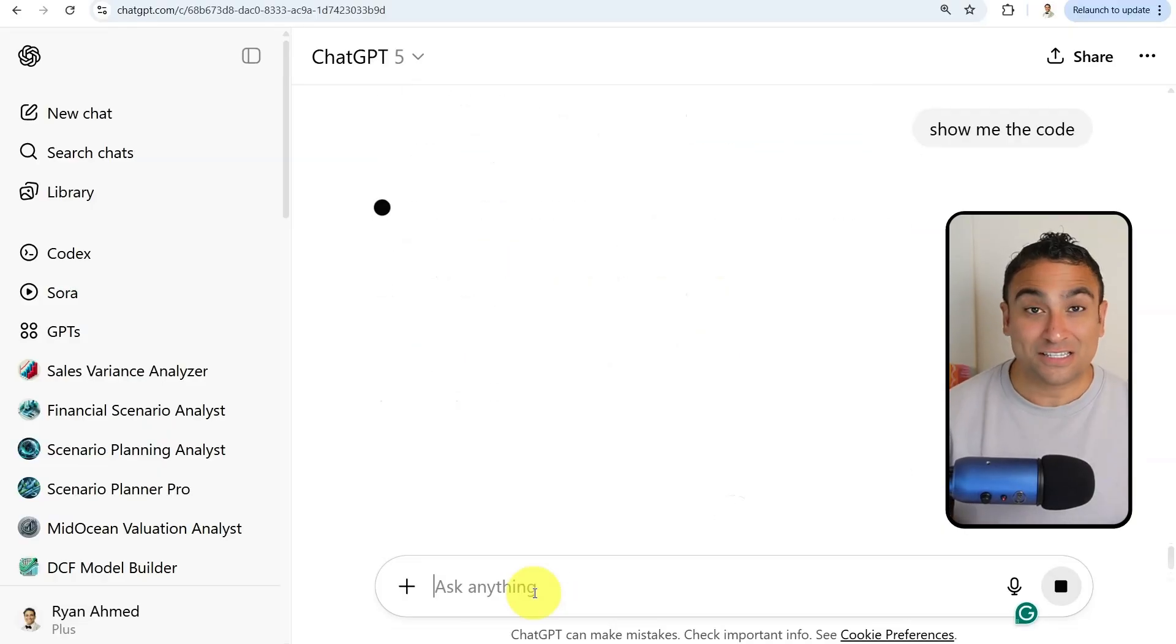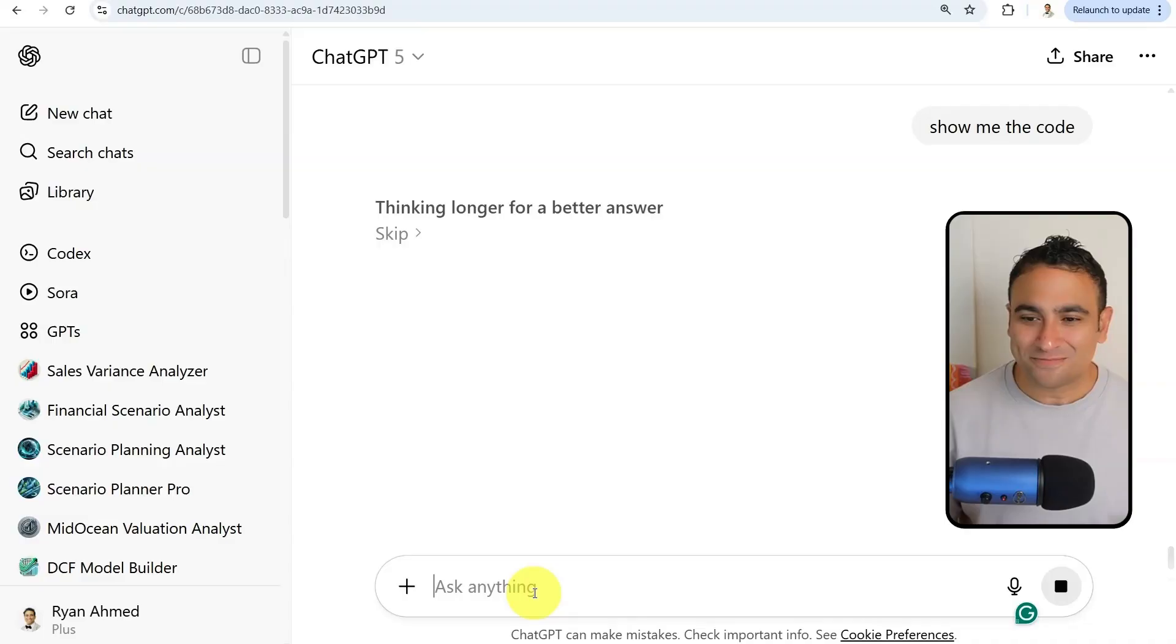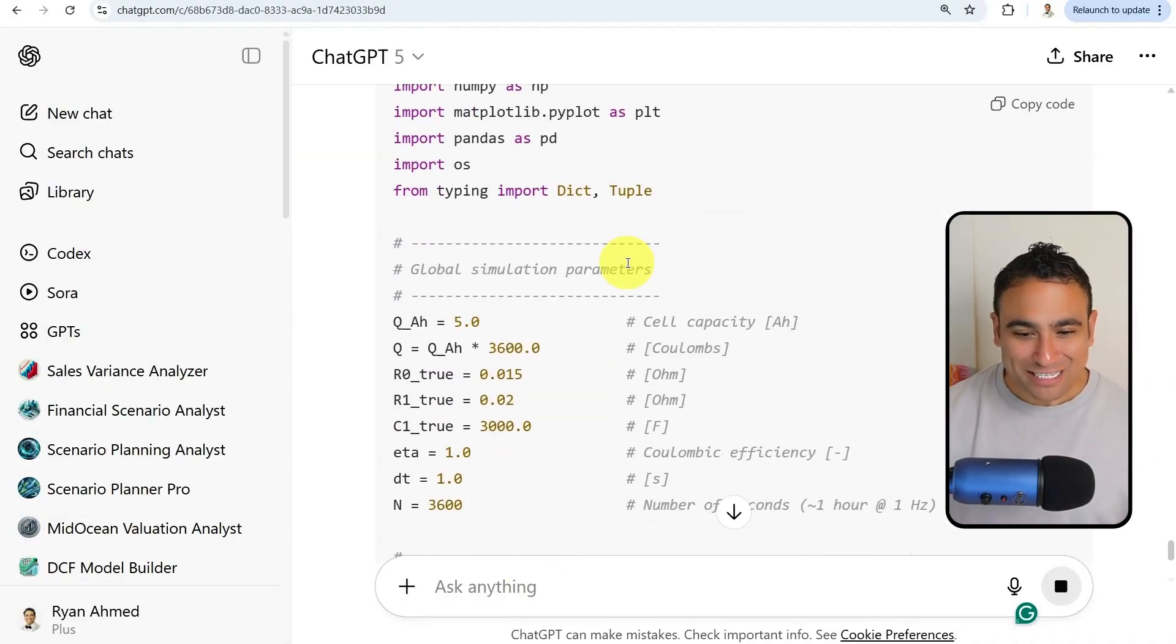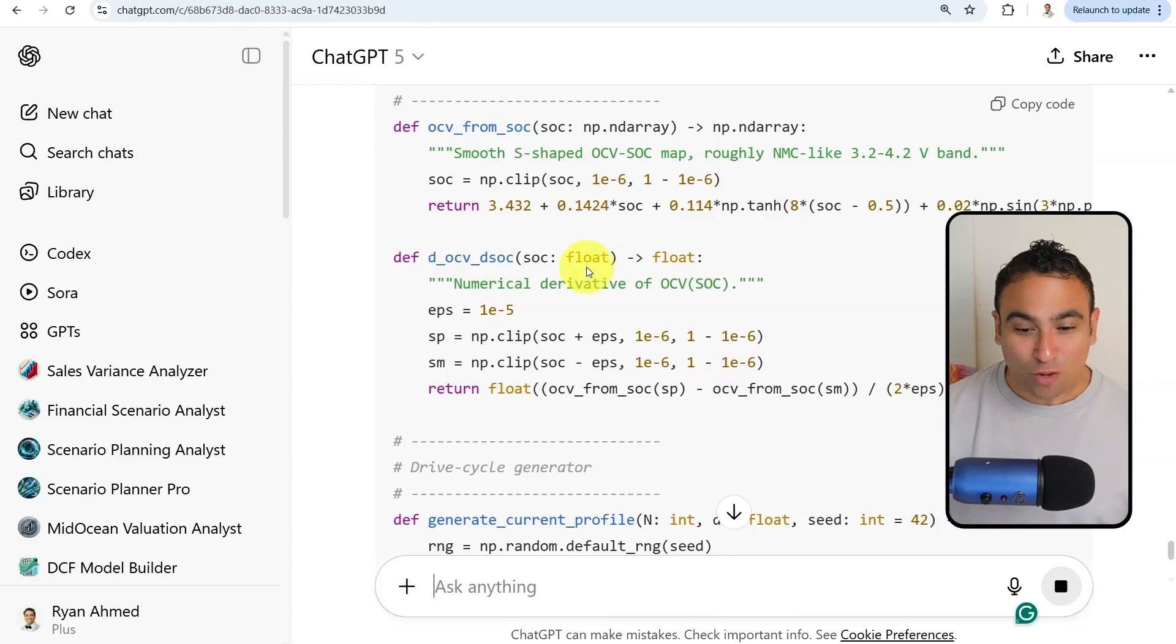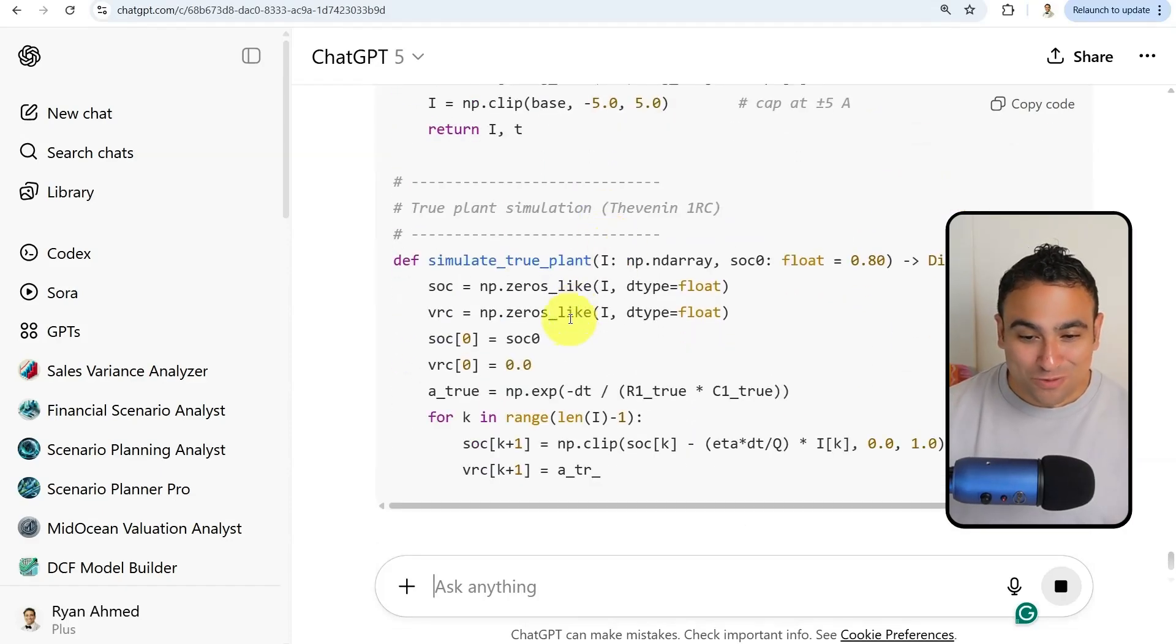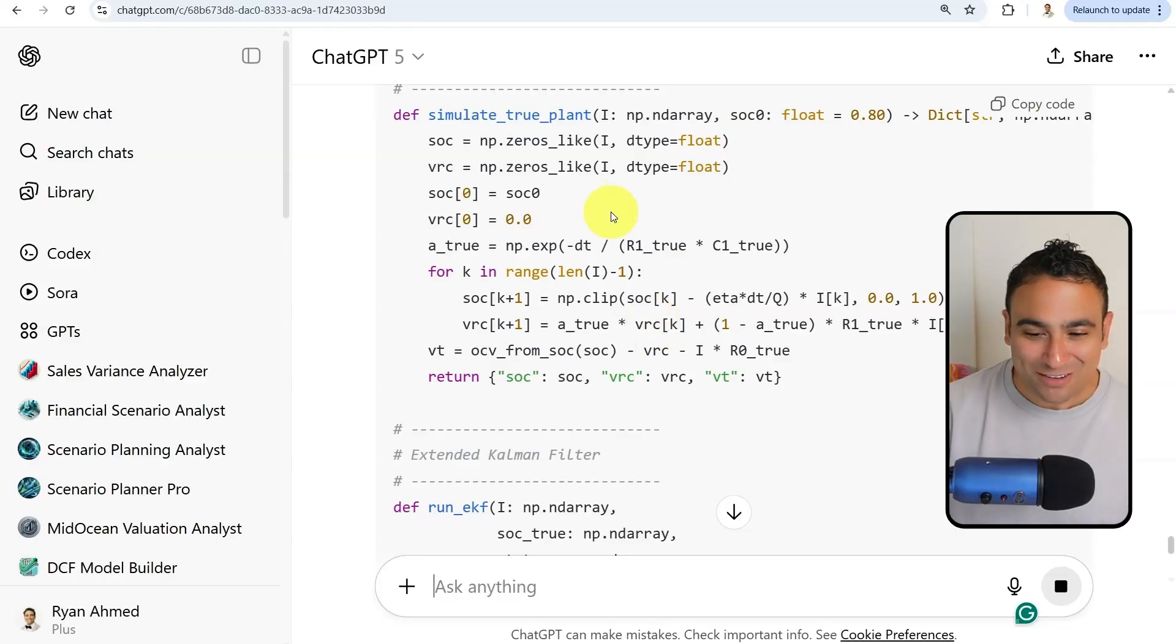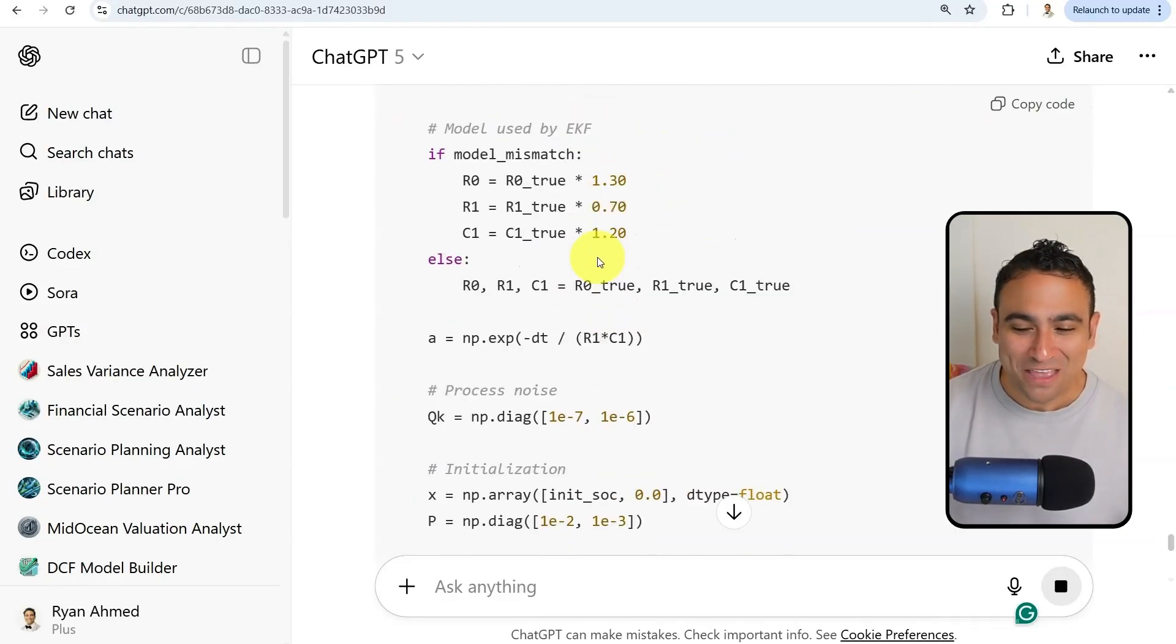Let's see how ChatGPT-5 is going to perform that analysis for us. Look at that code that has been generated. It's basically made all the assumptions, created all the functions here, and still typing that code. This is the simulation model for that battery. I can't believe that this is actually happening right now, which is mind-blowing.